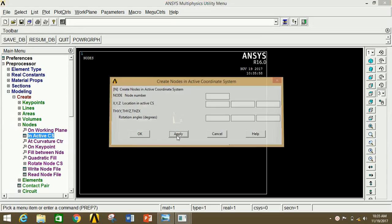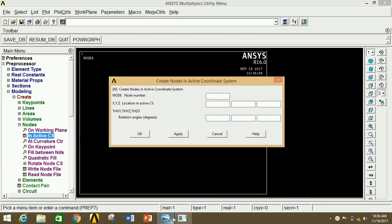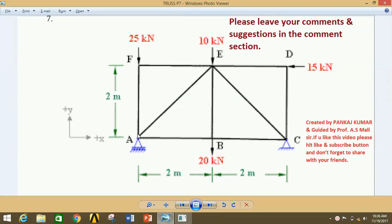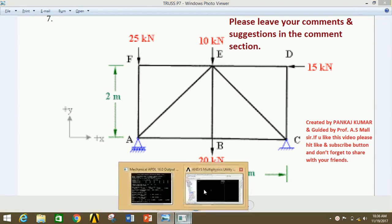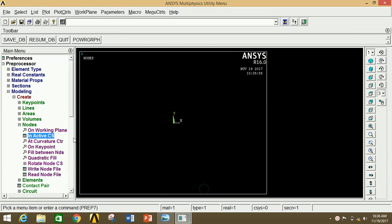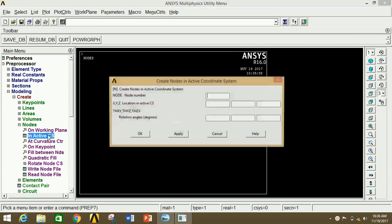If all boxes are empty and you click Apply, it will automatically take the origin. So I am taking point A as the origin and drawing points B, C, D, E, and F with respect to origin A. I have noted the coordinates of all points. Similarly, you can do so. Go to ANSYS Mechanical APDL and click on In Active CS.